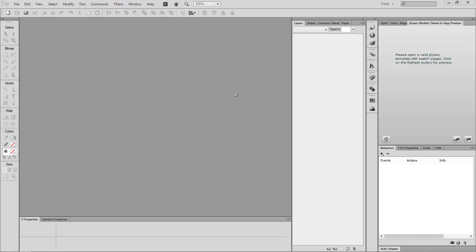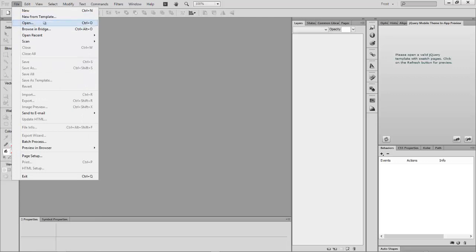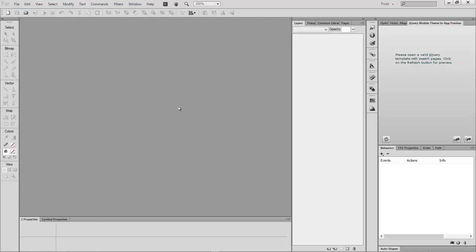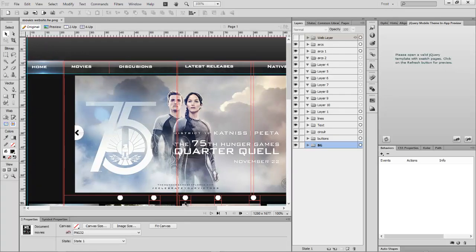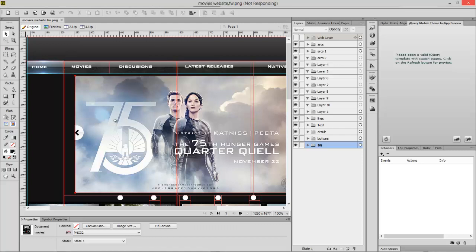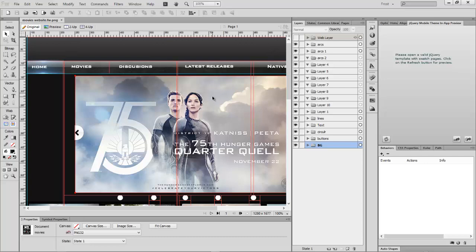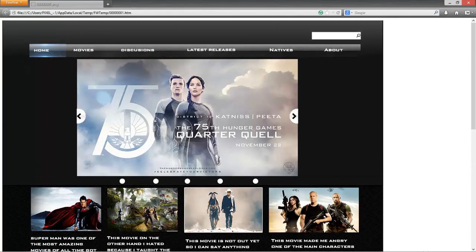I'll go into it and show you some of the work I've done so far and some I'm currently working on. This is like a movie-style website I'm making right now. Let me preview it so you guys can see what Fireworks can really do. I'm previewing this in Firefox right now, so you can see it has these rollover buttons, and I've designed all this custom stuff.